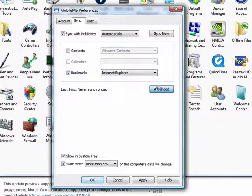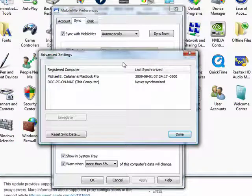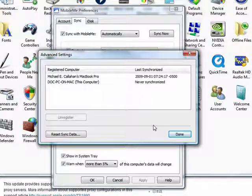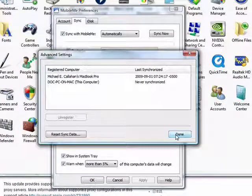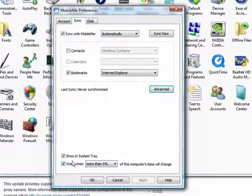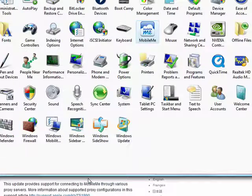Under the Advanced tab, there are some other things. You can pick show in the system tray, warn, say OK.